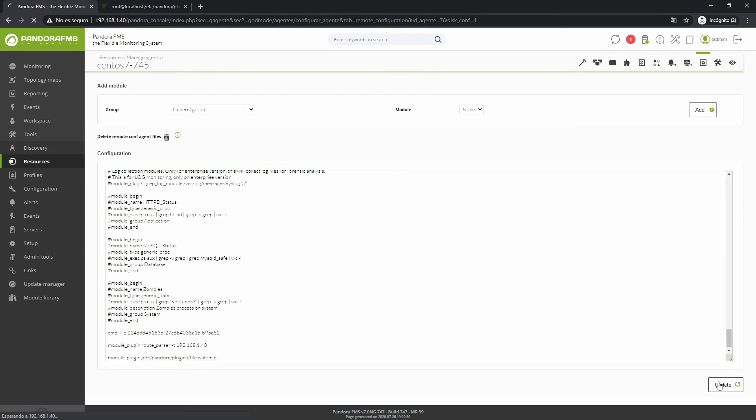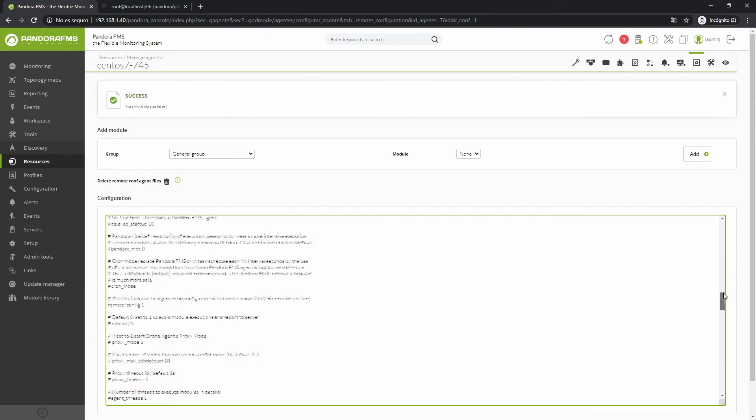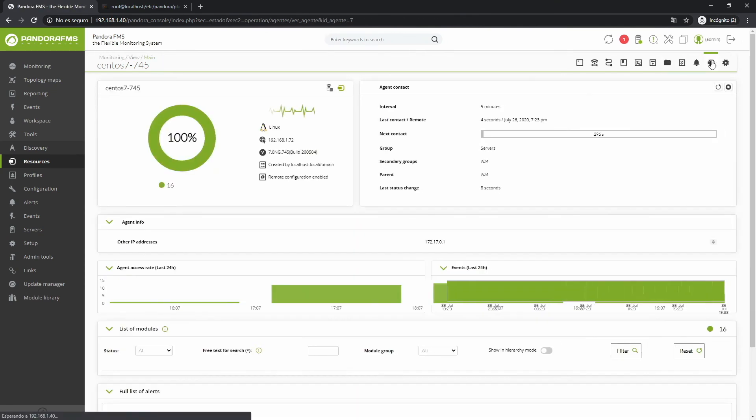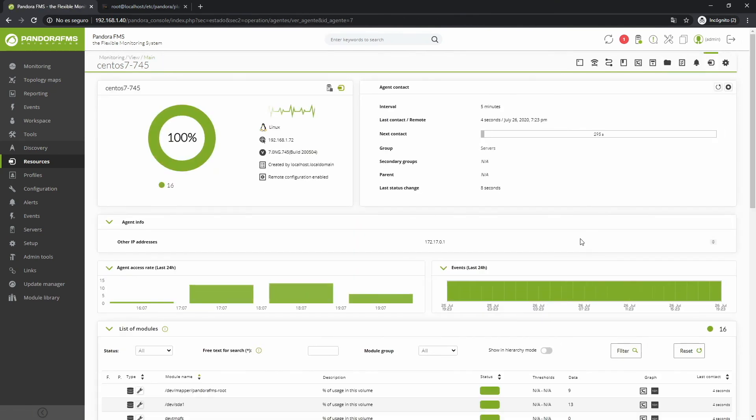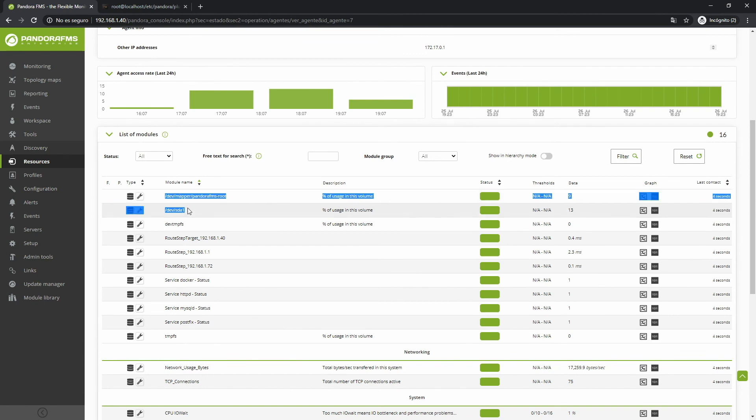If the screen added parameters for its execution, just add them below, as it would be the case of the grep log plugin, to which you have to indicate the path where the logs are located and the text string that you want to analyze.